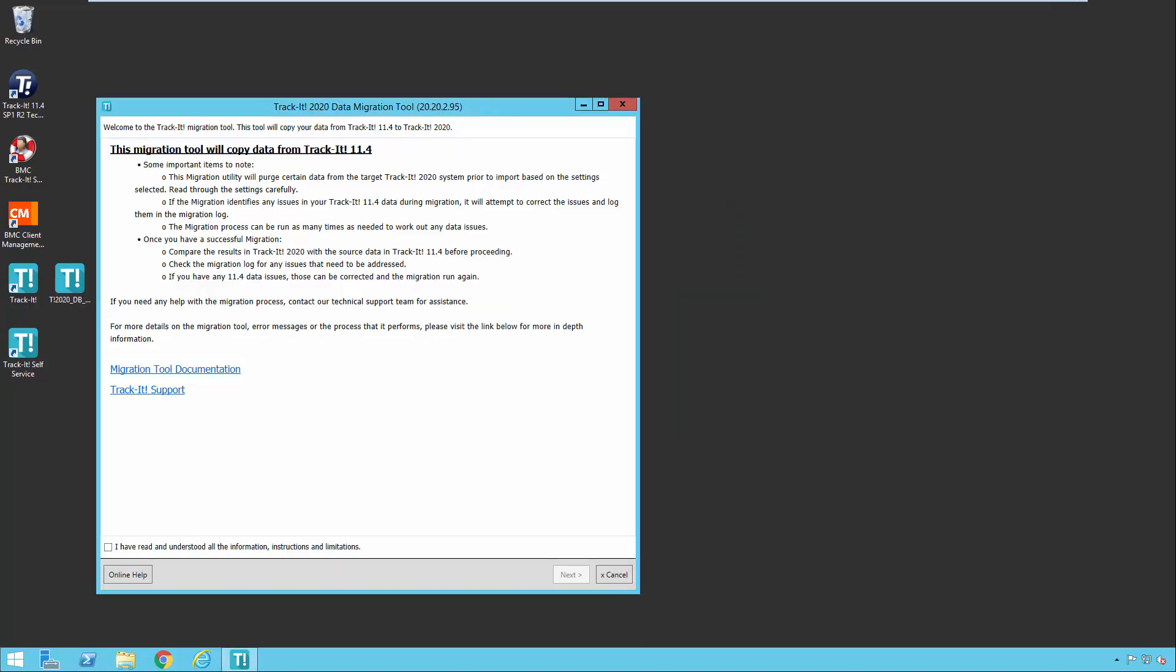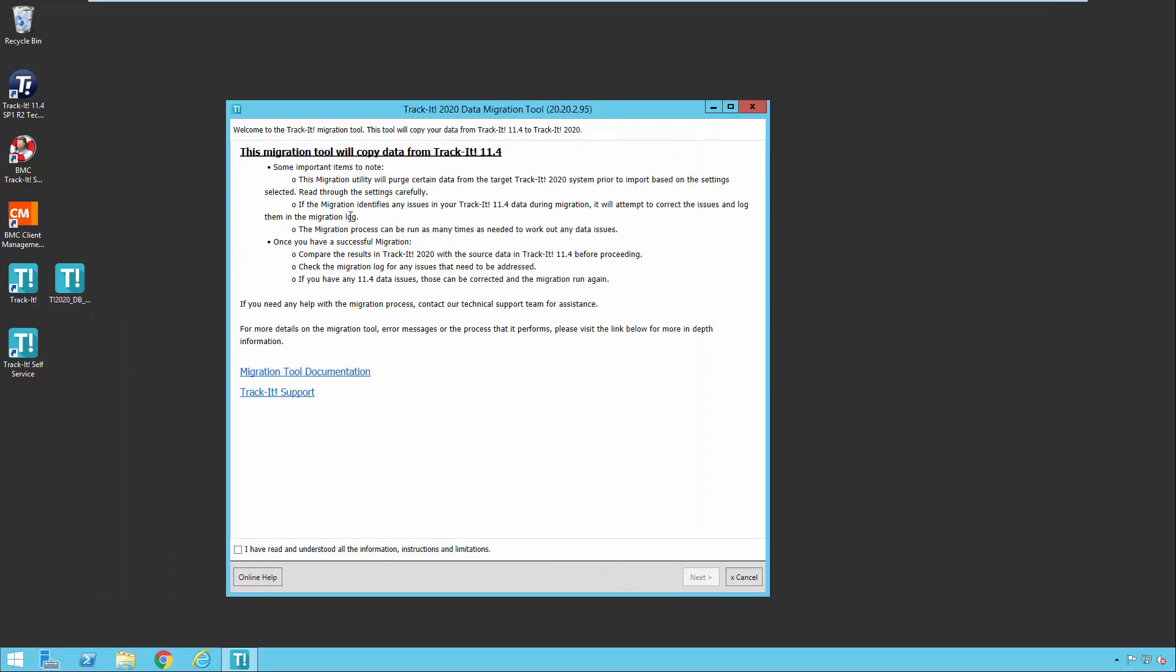Now here's the initial screen of the migration tool. It explains some of the things that I just talked about here a moment ago, so I'm not going to read through all of this for you. I would carefully review this, especially if it's the first time you ever run the migration tool.